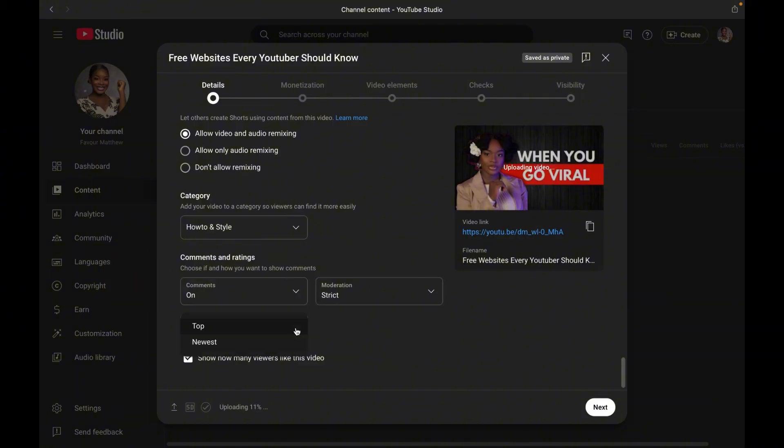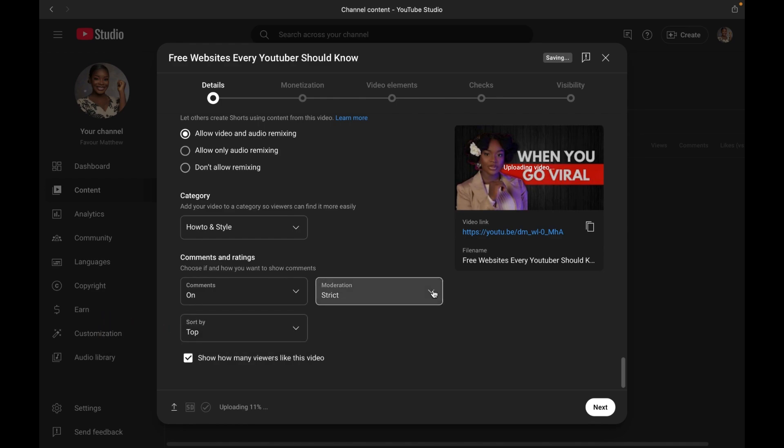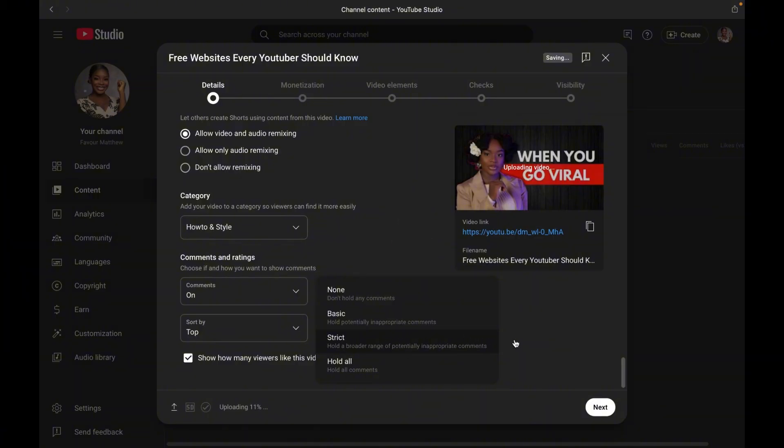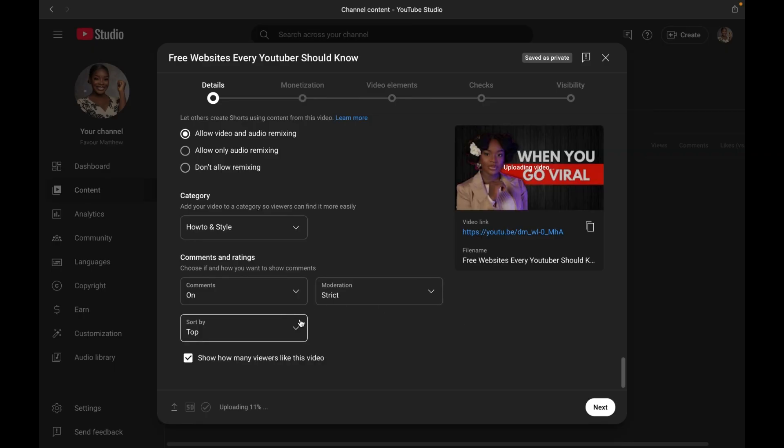Now at number 17, we have comments and rating. By default, comments are on, but you can sort comments either from the top or the newest first. You can moderate how people comment on your video. There are functions like none, basic, strict, or to hold all the comments. I personally, my comment section is very strict. You cannot come and type something rude in my comment section because I would block it. And you can also hide the number of likes on your video if you choose to.